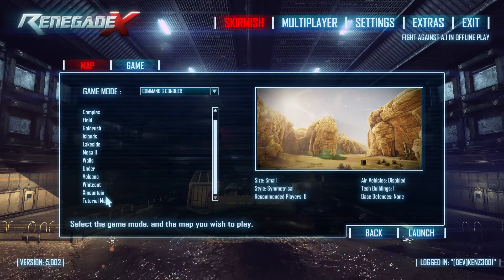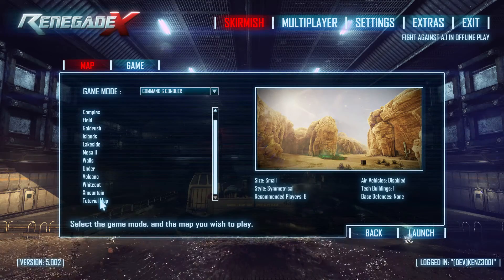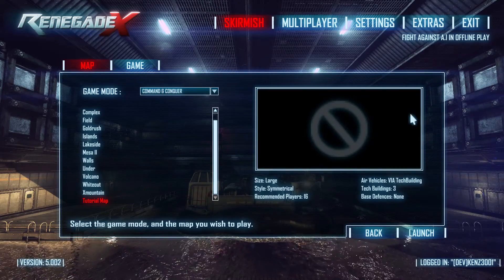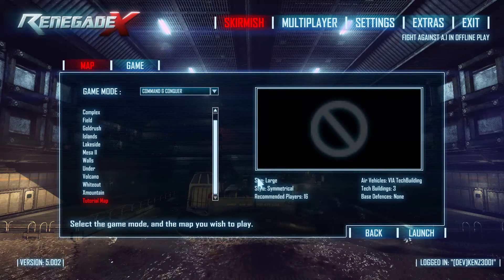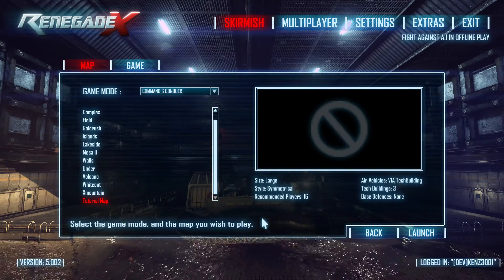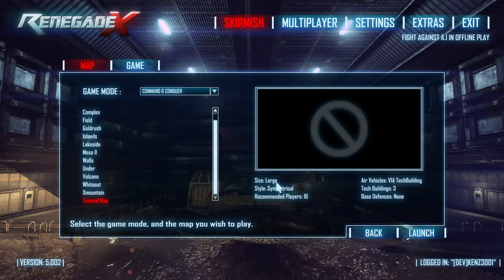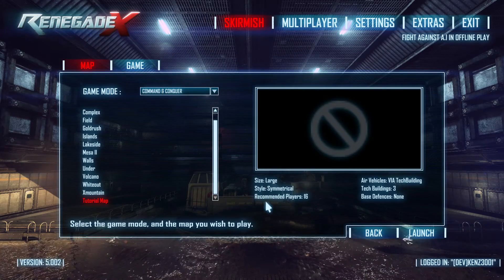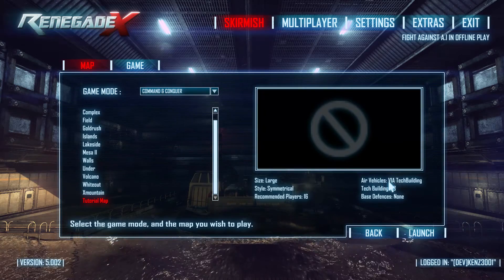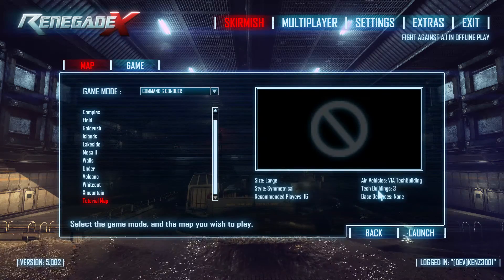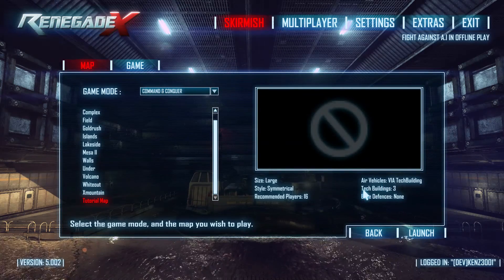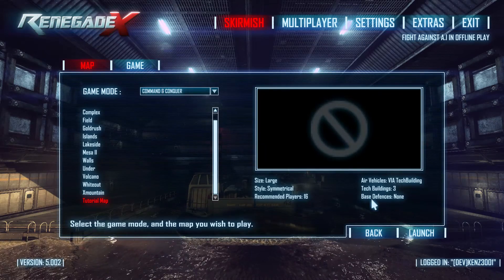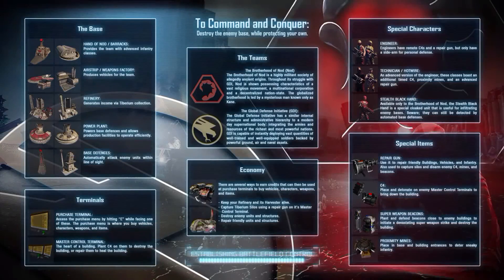Down the bottom of the skirmish menu, you get your map. I don't have an image, but we can see how everything's worked. We have a large size, technically it's not symmetrical, but it's symmetrical. Recommended players, 16 vehicles via tech building. Tech buildings, 3. And base defenses, none. And we can launch from there. Sorted.